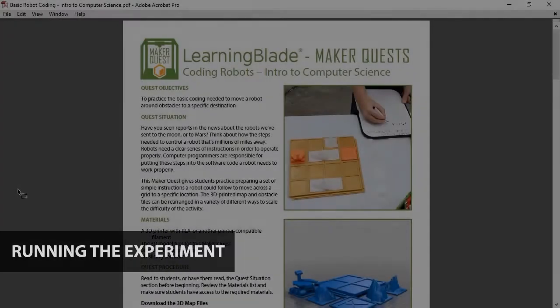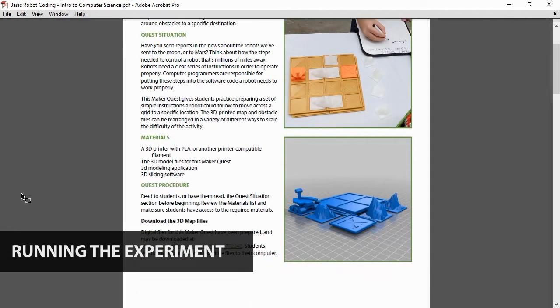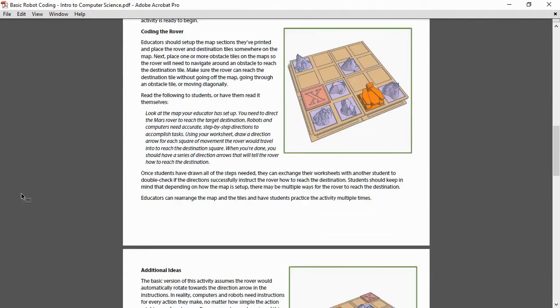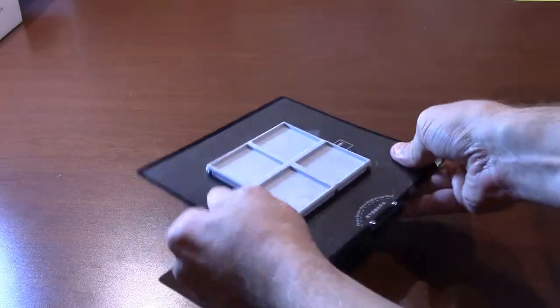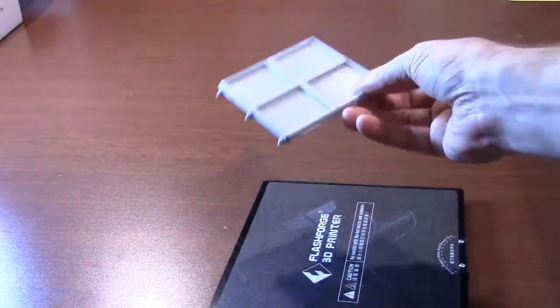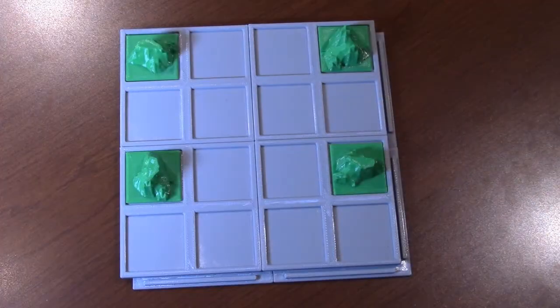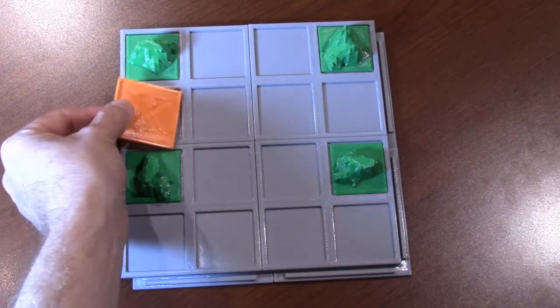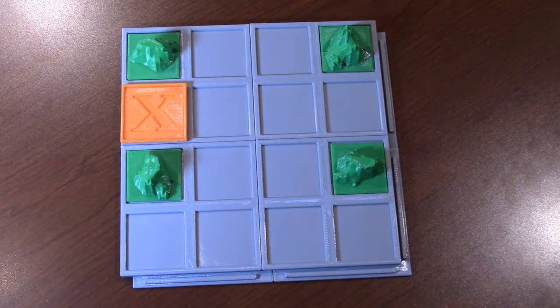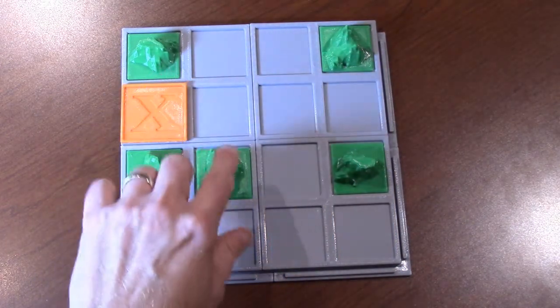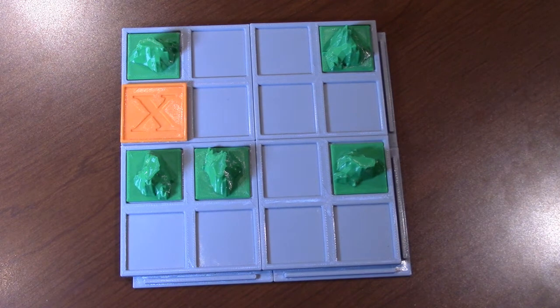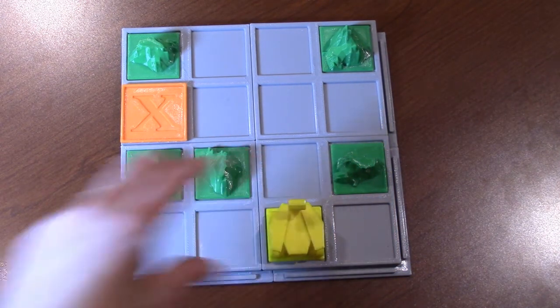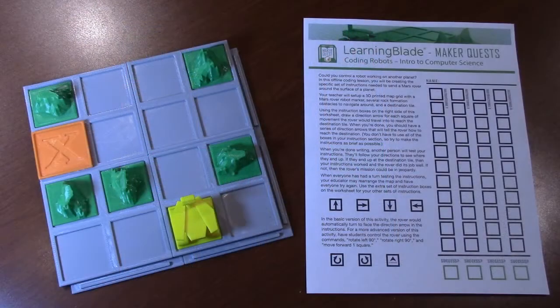The activity instructions explain how this exercise demonstrates that computer code is basically a set of clear instructions a robot will follow. Once you have removed the printed objects from the print bed, you can begin setting up the activity. The individual grid pieces fit together to make a larger grid area. You'll probably want to print at least four sections of the grid and fit them together as shown. Begin by adding the rock obstacle pieces around the grid. The rover will need to travel around these squares in the grid, but be sure to leave a pathway through them for the rover to navigate. Next, add the destination tile and the Mars rover piece to the grid.